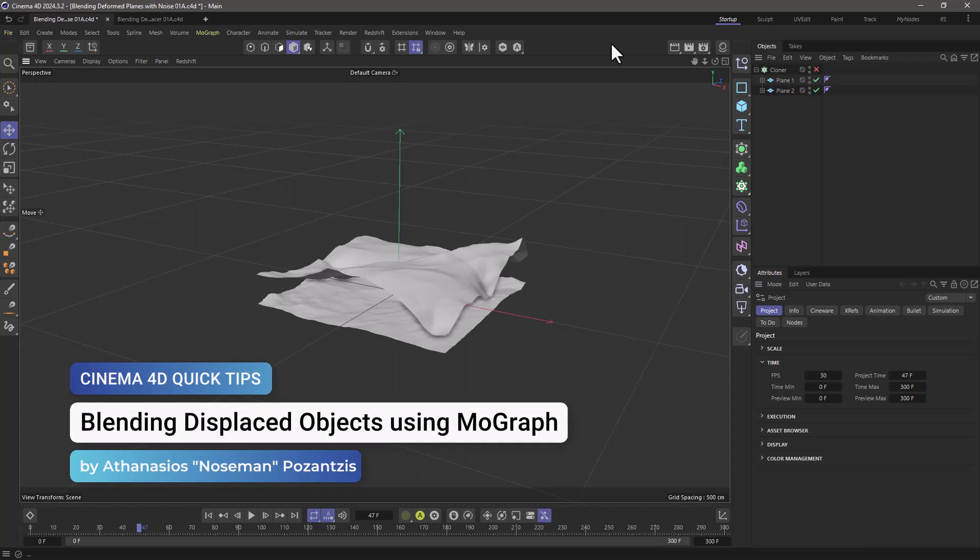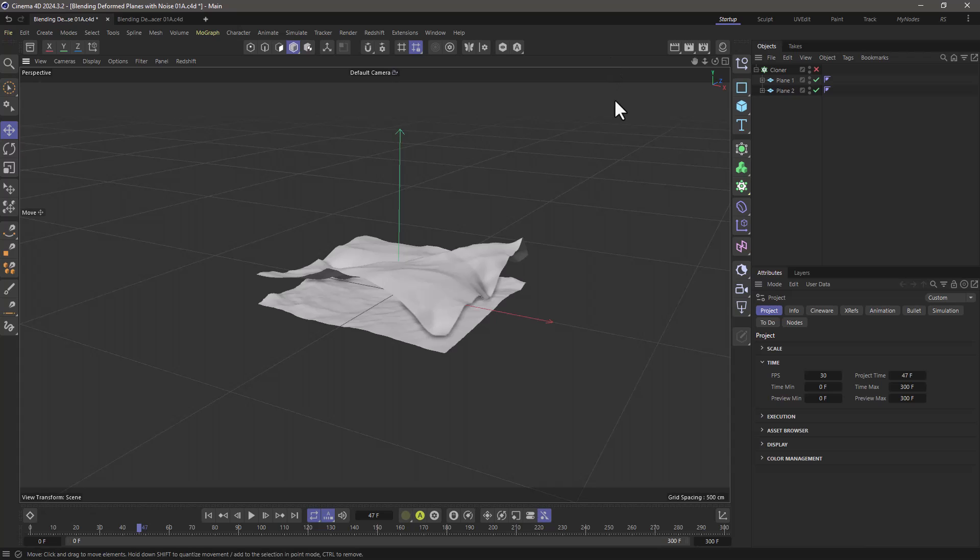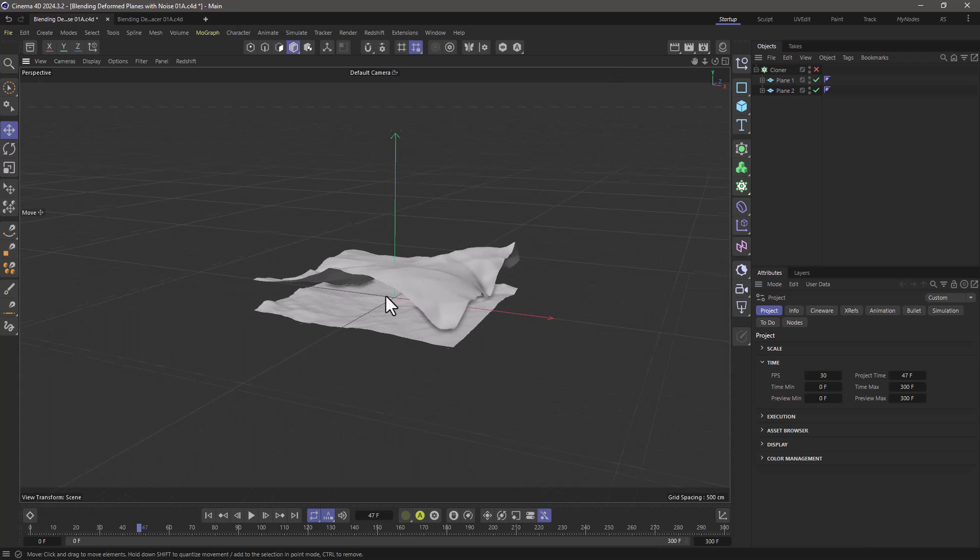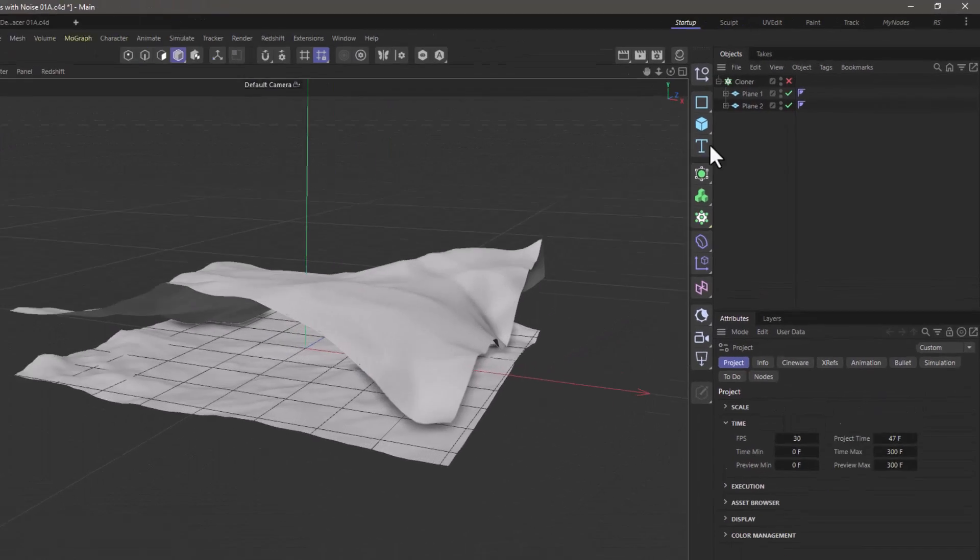Hello, this is Nose Man from the Maxon Training Team and in today's quick tip I'm going to show you how you can blend between two displaced objects.